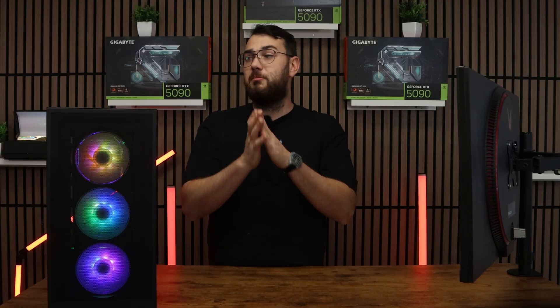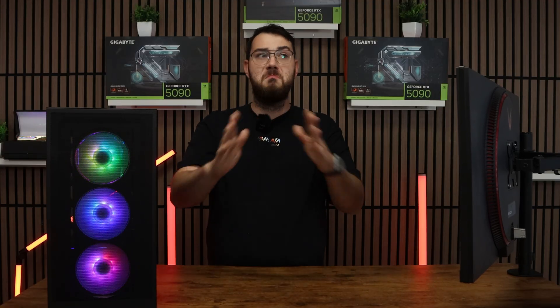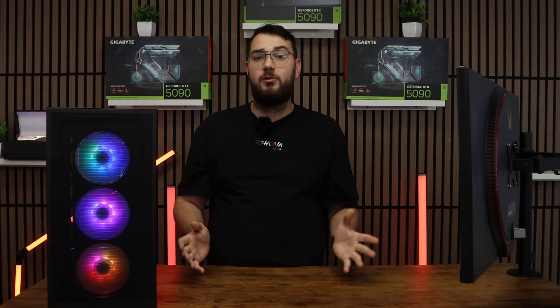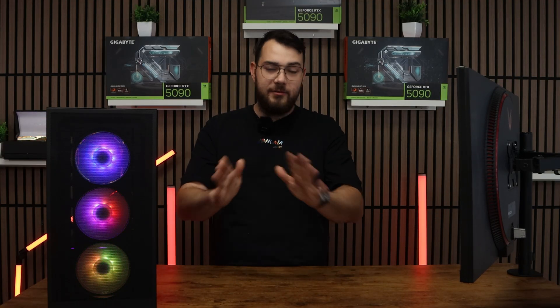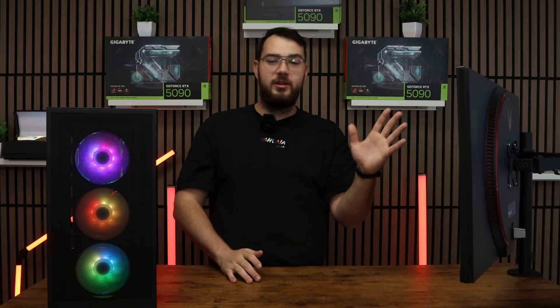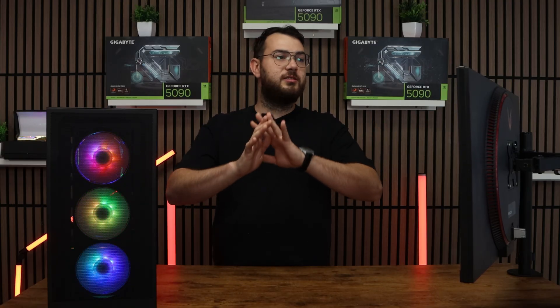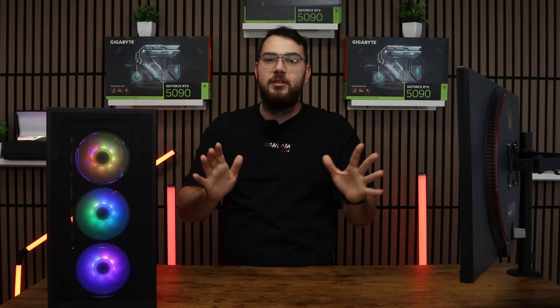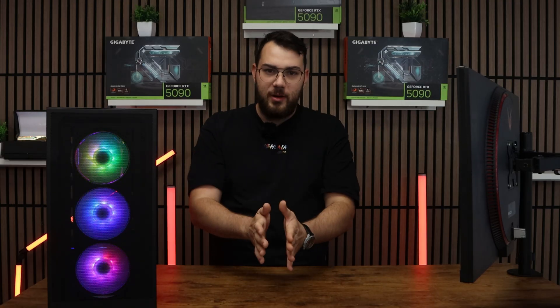Usually BIOS updates help fix most PC problems. I've seen everything from freezes, restarts, everything. Update your BIOS.